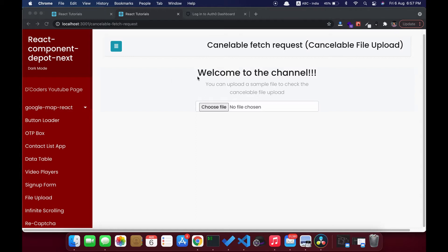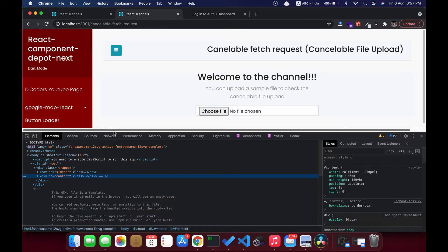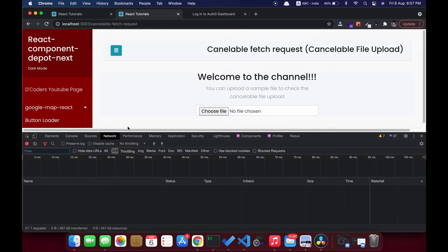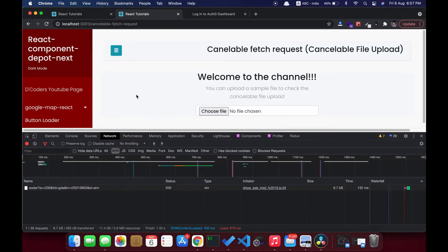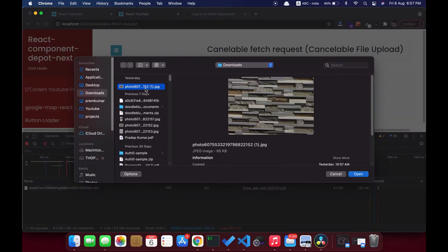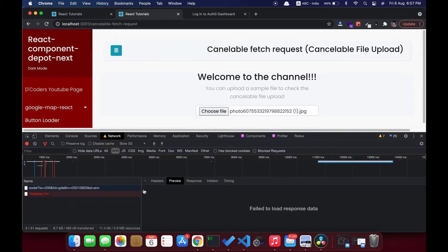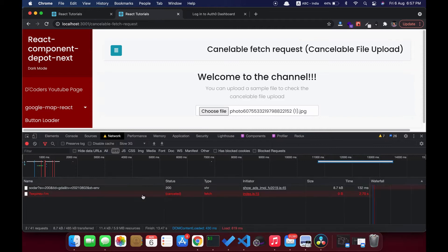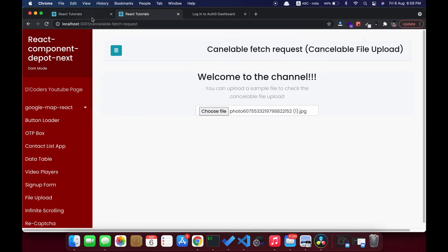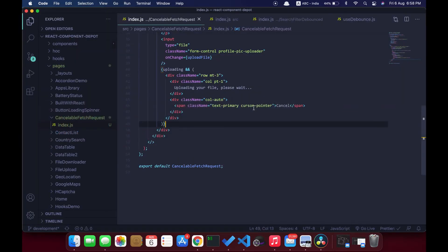Welcome guys. In this video I'm going to show how to abort a fetch request in React. For this demo I have an input box which the user can choose a file to upload. I'm going to throttle my network speed so that we can see the progress. Once we cancel it, I'm aborting that request. I have a sample application designed with this HTML — let's go and check the code.